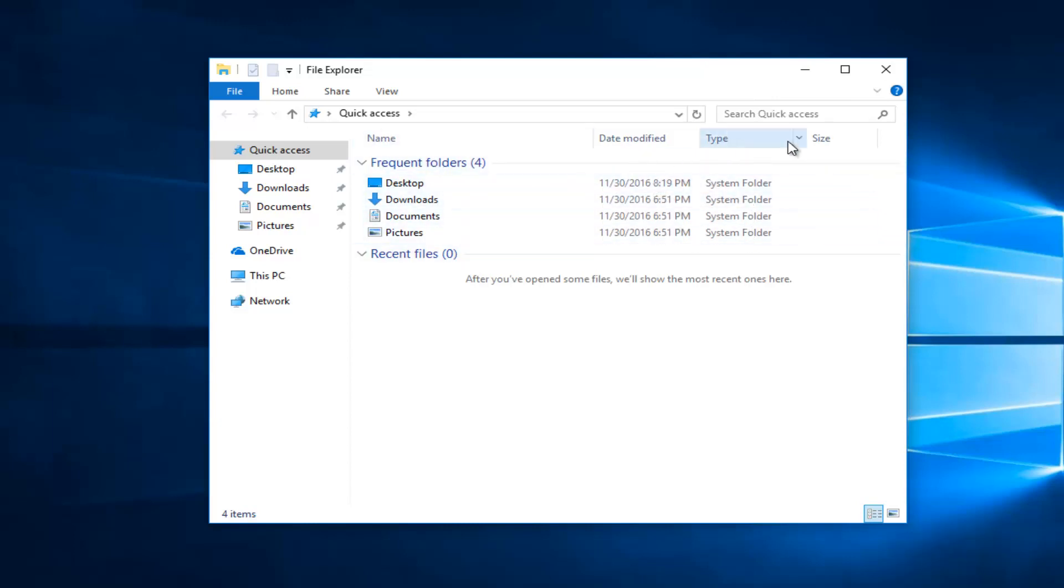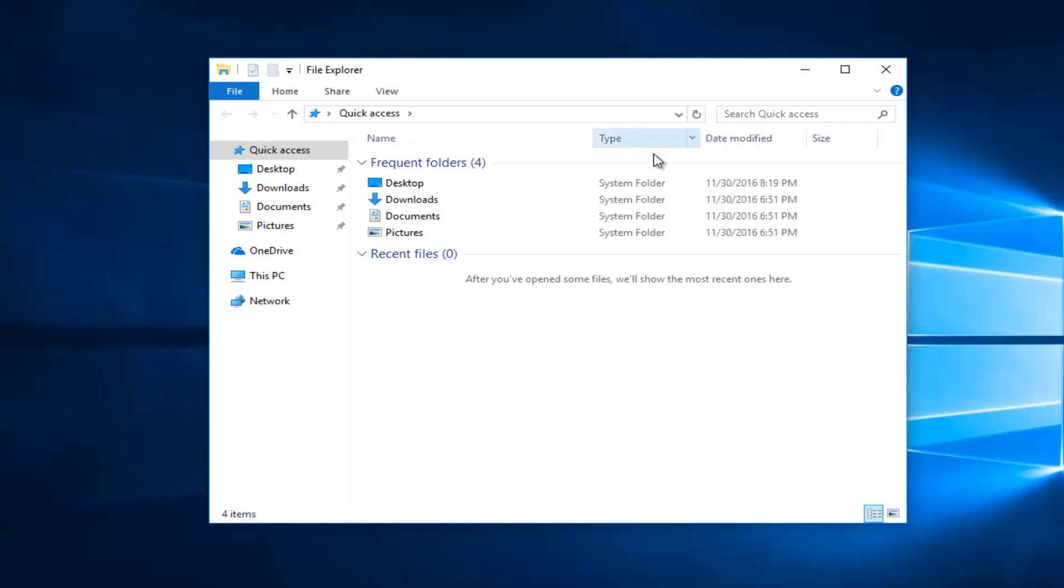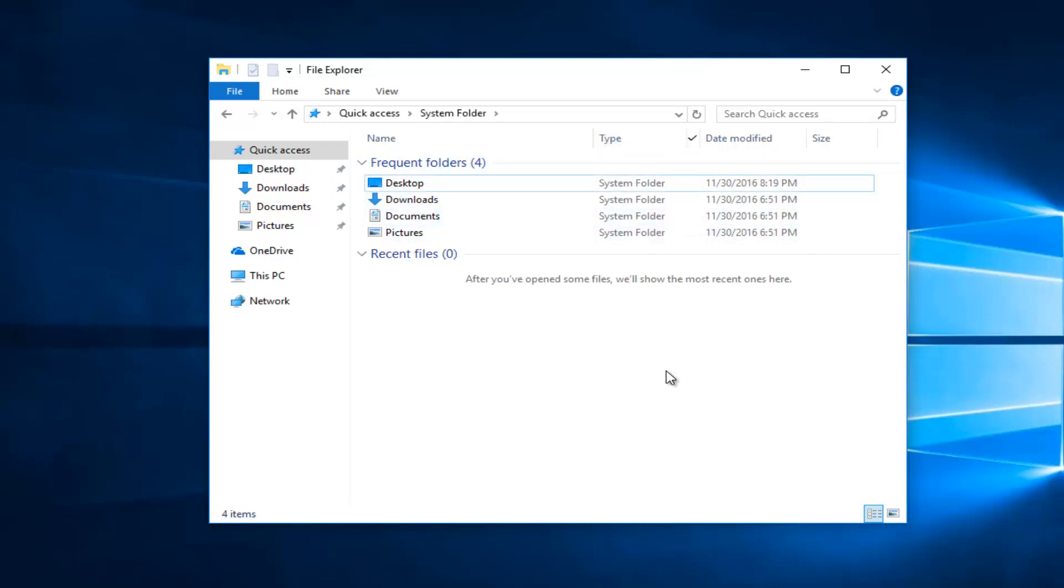If you wanted to move around these items, so let's say you wanted to have type before date modified, you just left click on it and put it in front. If you want to get rid of one of these areas, you just left click on the drop down arrow next to it. And if you click on this little check mark next to system folder and you click out of it.